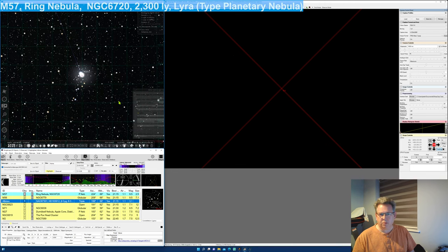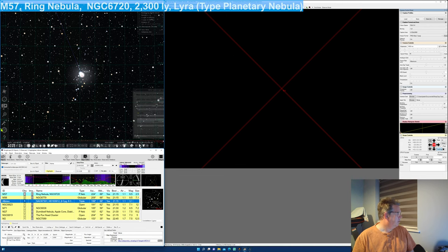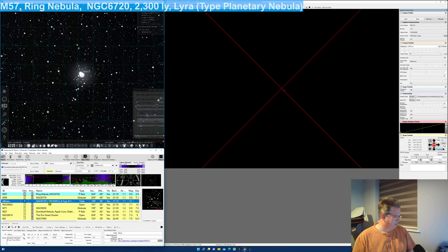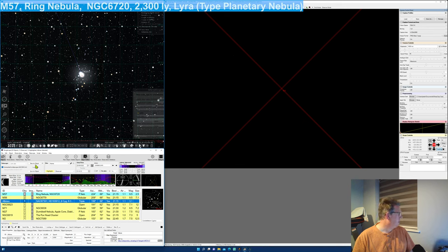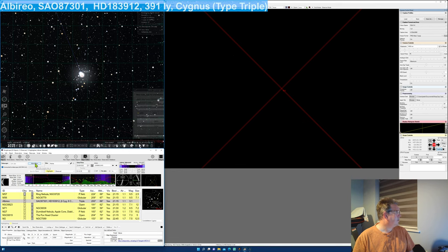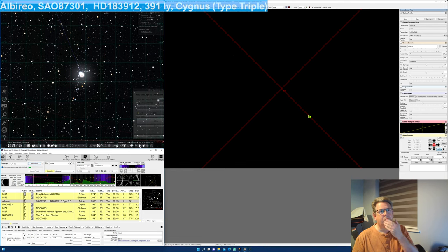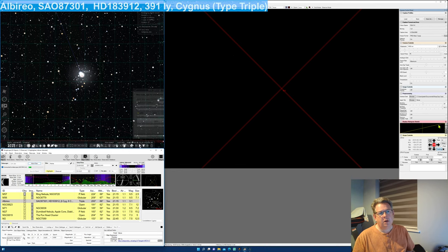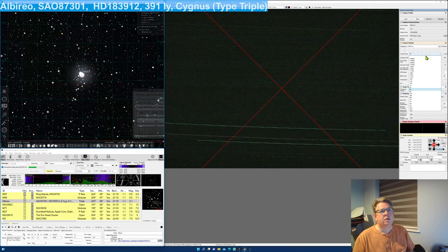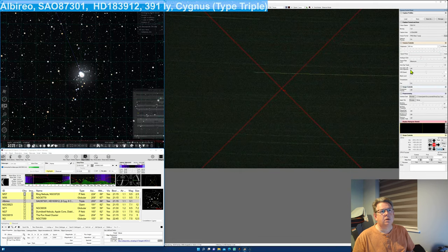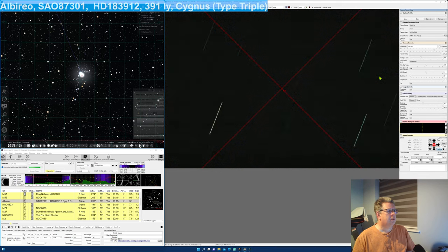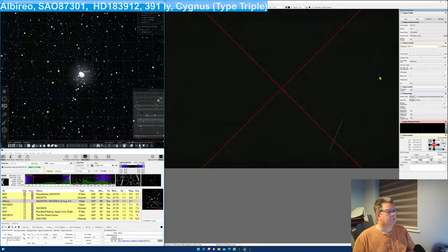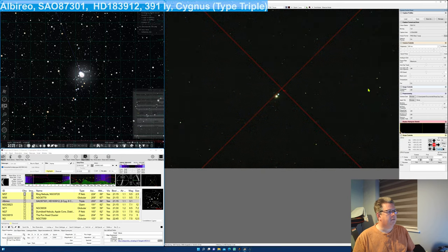It's a very pretty double star in a small telescope as well. But let's go and see if we can take a look at it as well. Let's change that. Let's slew. We will slew over. Oh, here we go. And there it is.